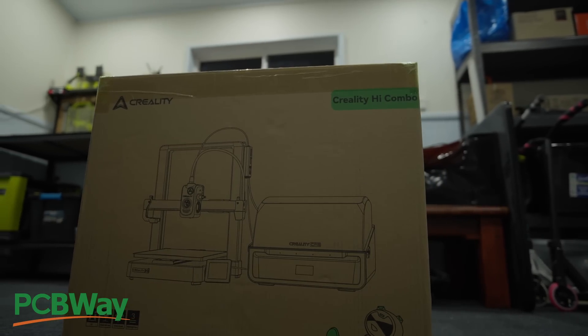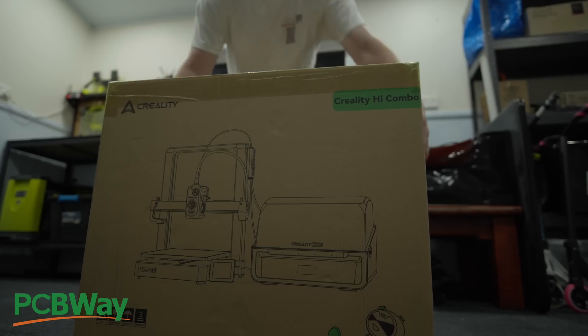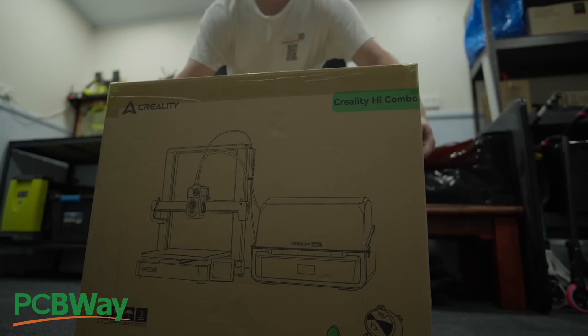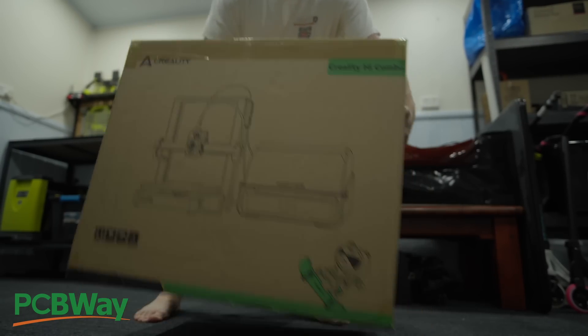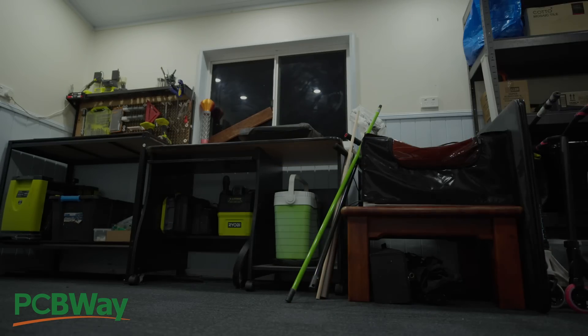This is part one of the Creality High Combo beginner series, focusing on the unboxing, assembly, and setting up your new 3D printer.